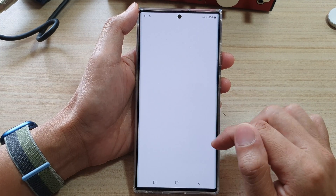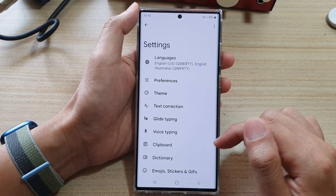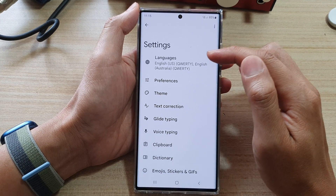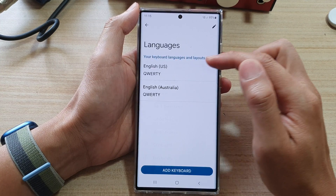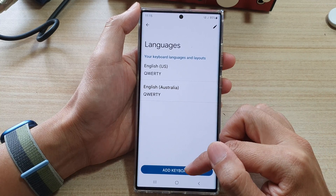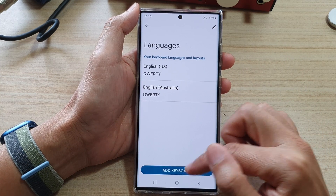Then tap on Select Input Method. In here we're going to choose Gboard, and then tap on Done.